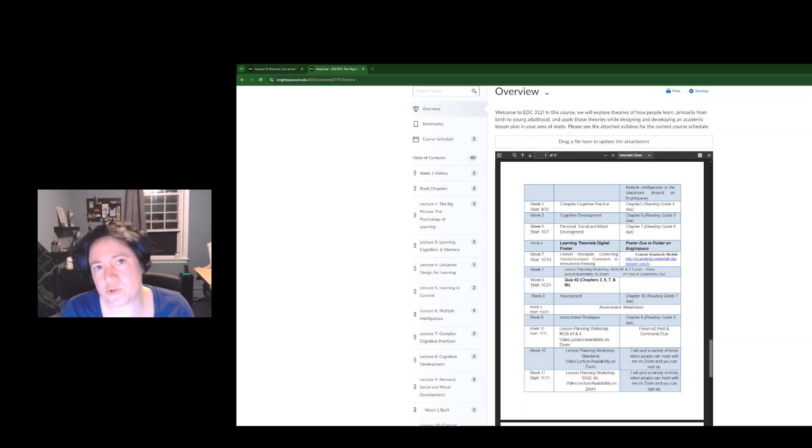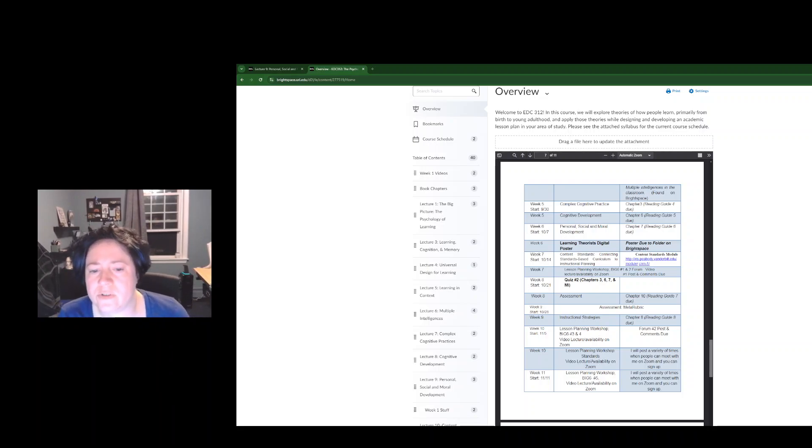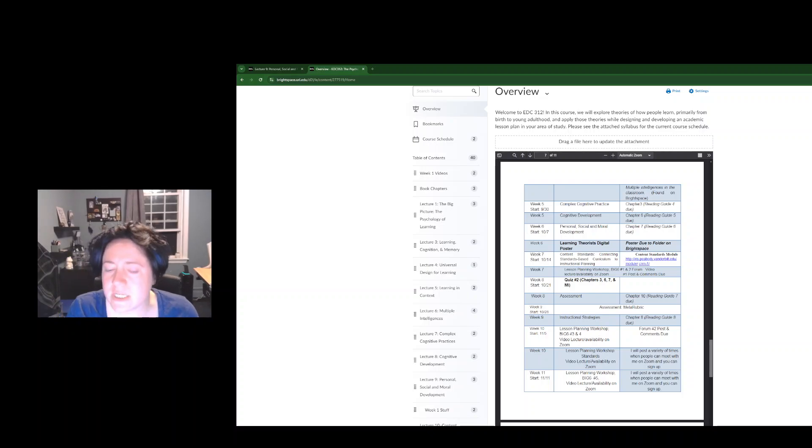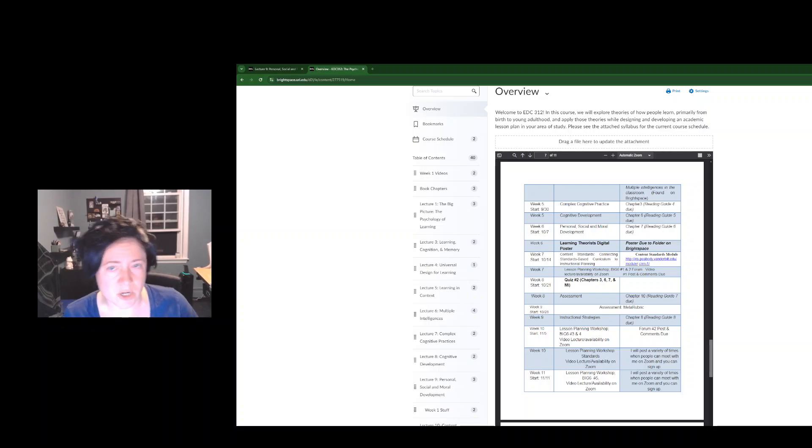I just posted the lecture for week six, which is personal, social, and rural development. I wanted to bring your attention to a couple of things on the syllabus just to make sure everybody's on the same page with me.